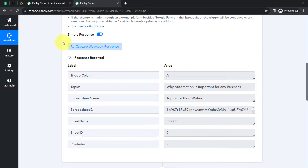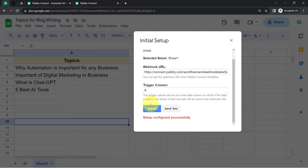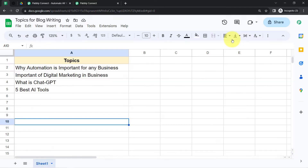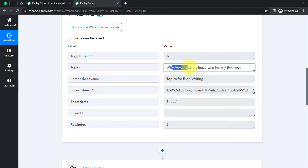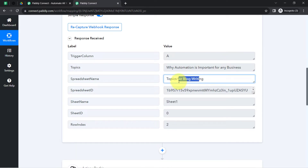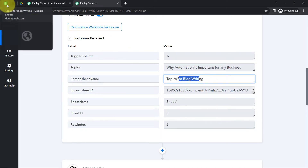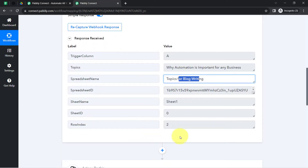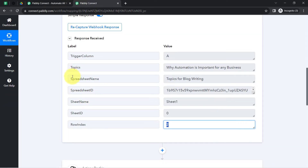Clicking on Submit — here you can notice the setup is configured successfully. Clicking on Close and coming back to Pabbly Connect, here you can notice the same trigger column data: 'Why Automation is Important for Any Business.' We also have the spreadsheet name 'Topics for Blog Writing' and the sheet name 'Sheet 1.' The presence of this data clearly shows that the connection between our spreadsheet and Pabbly Connect is working absolutely fine.